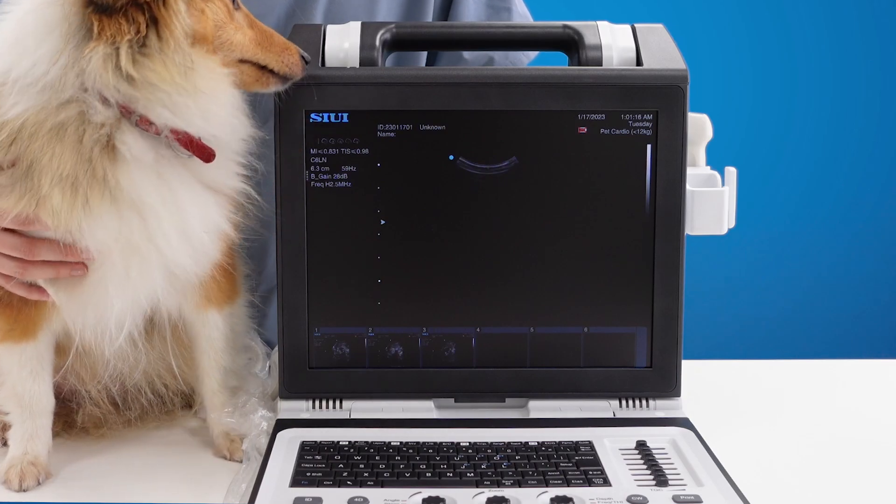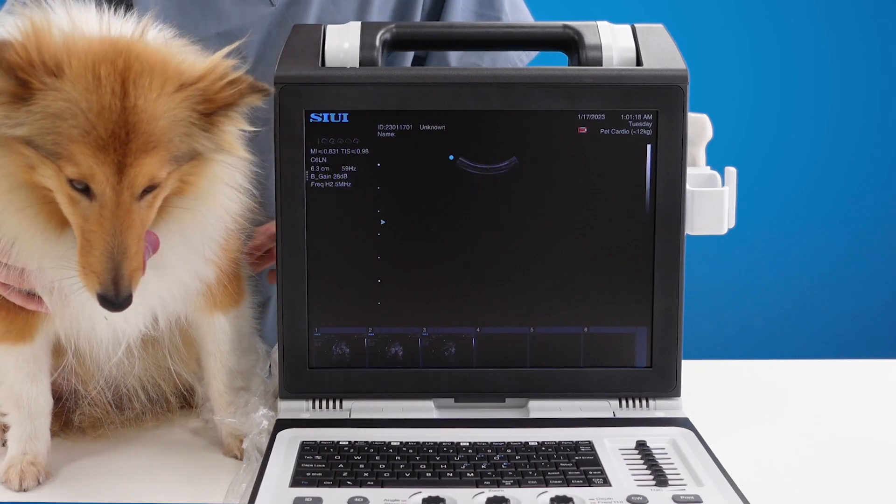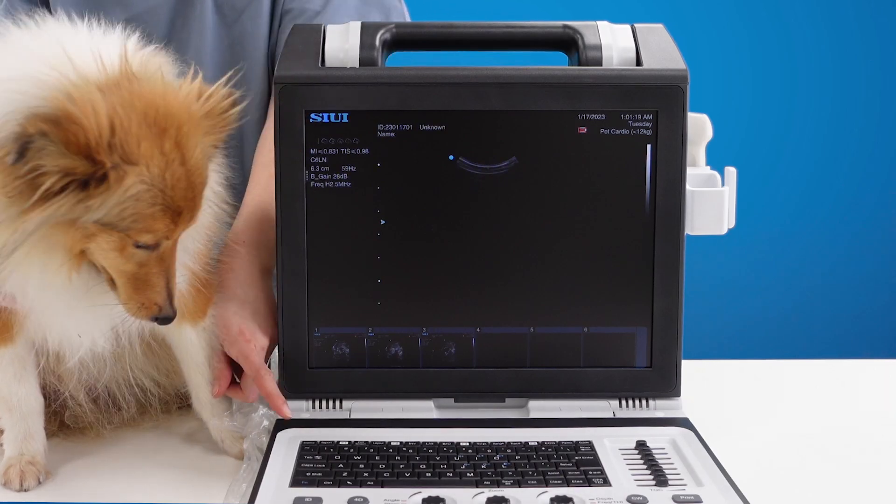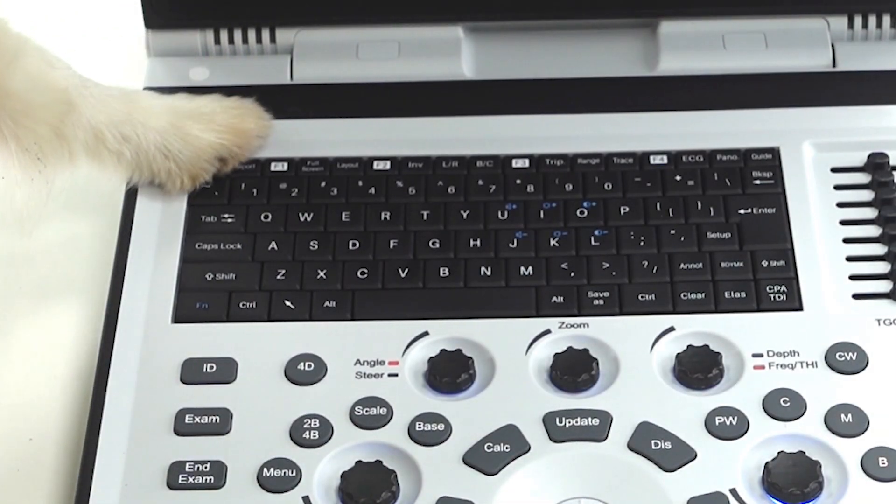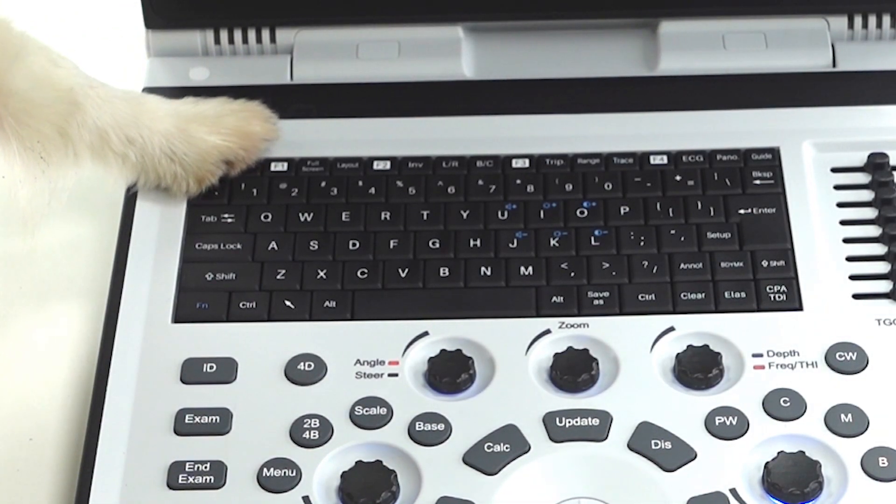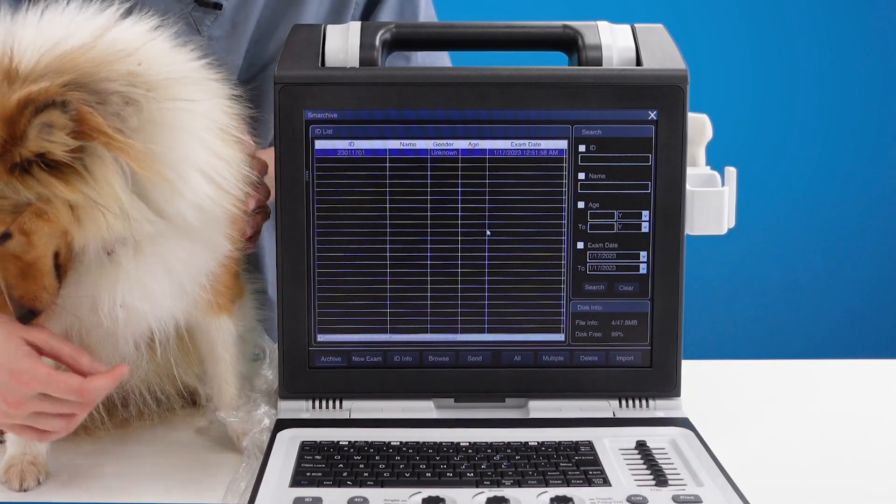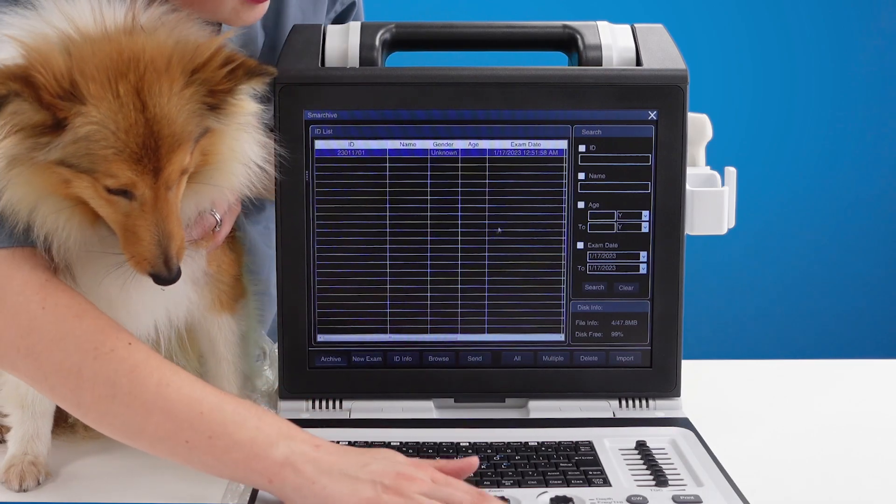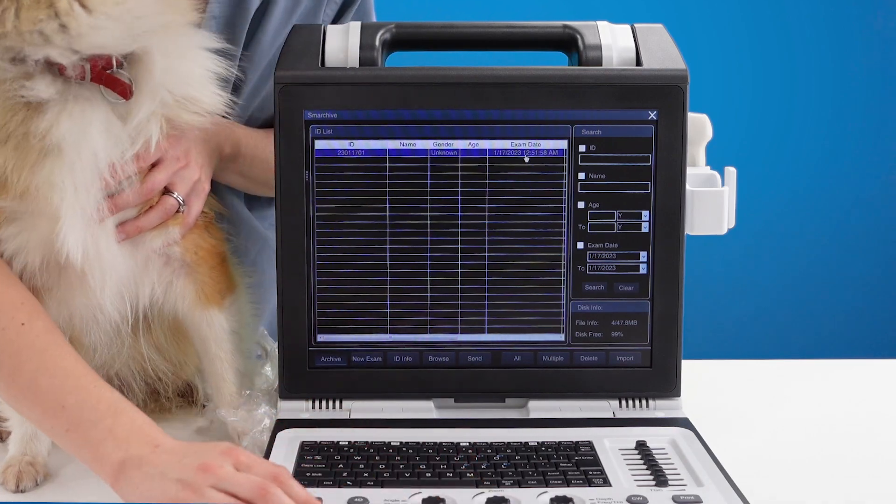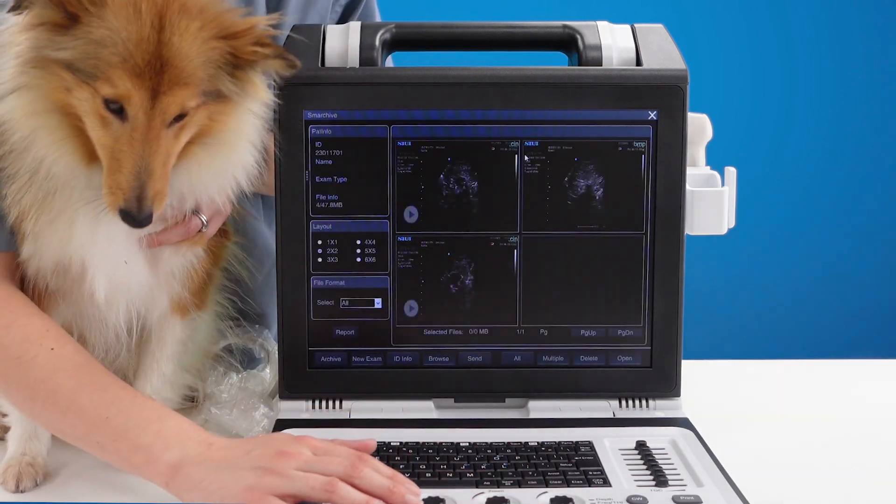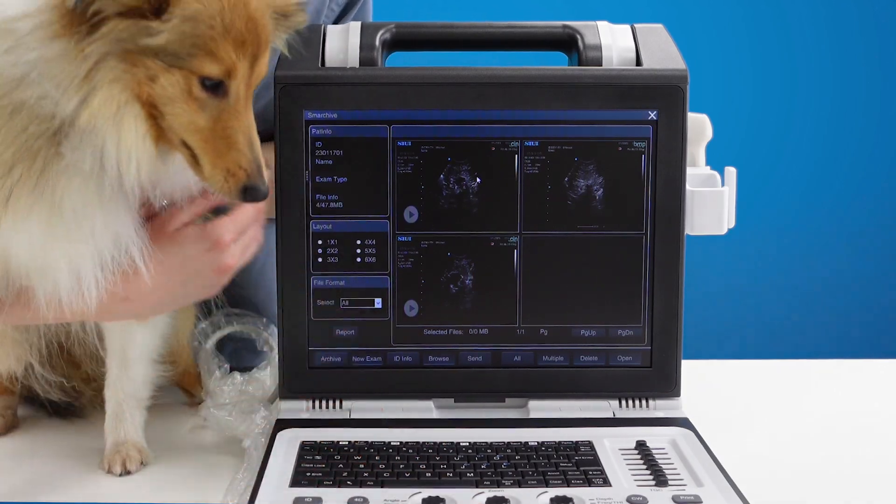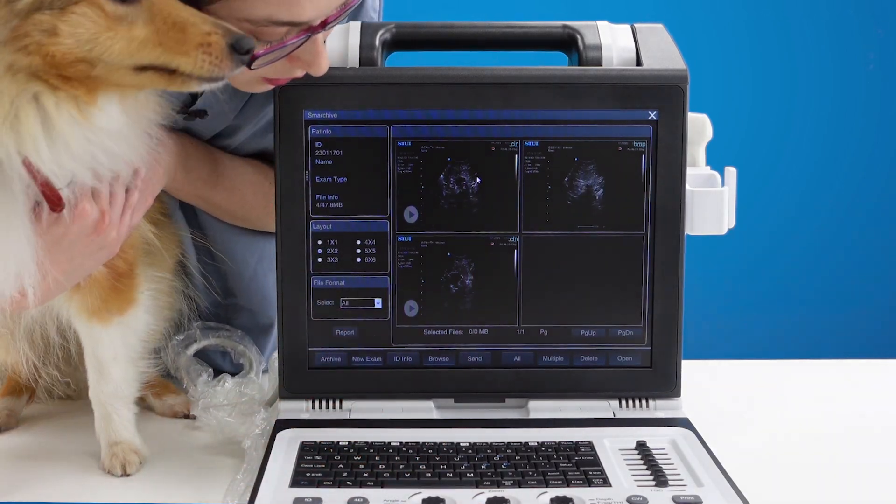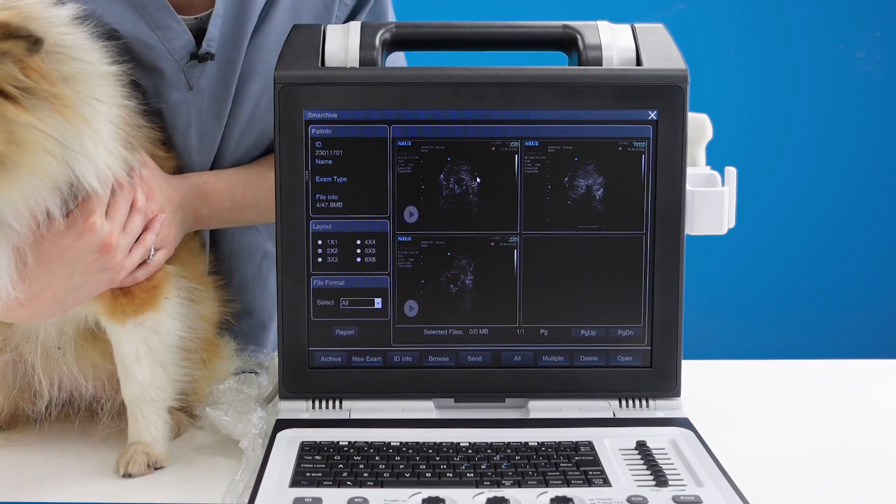To access saved pictures once you've finished your exam press the SM archive button and there you'll see a list of your examinations. You can move over, double click with set, and the easiest way to export is just to press select all and send.